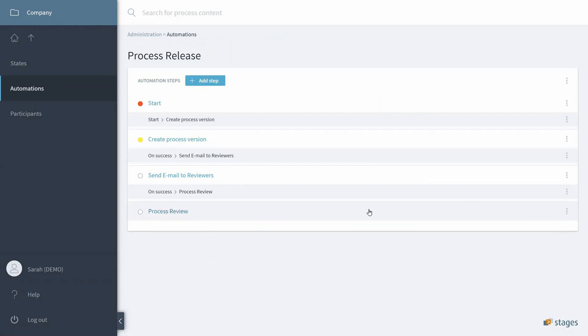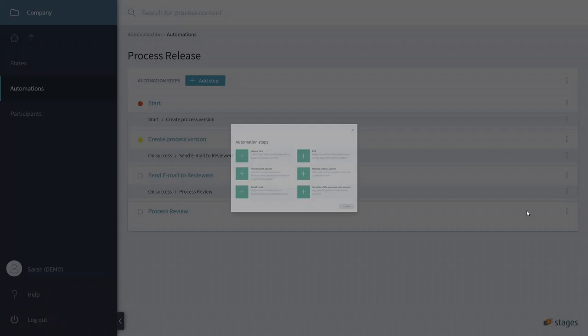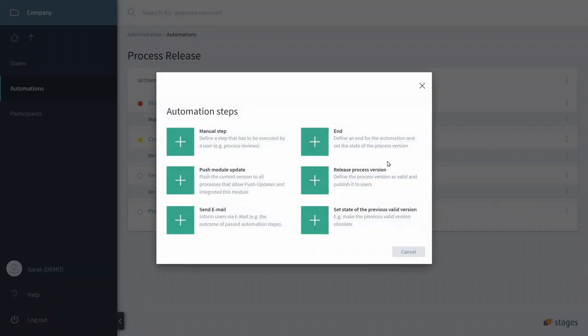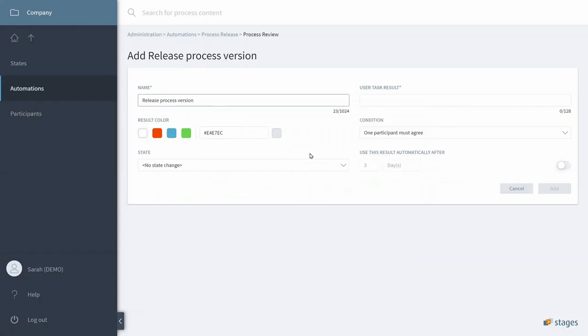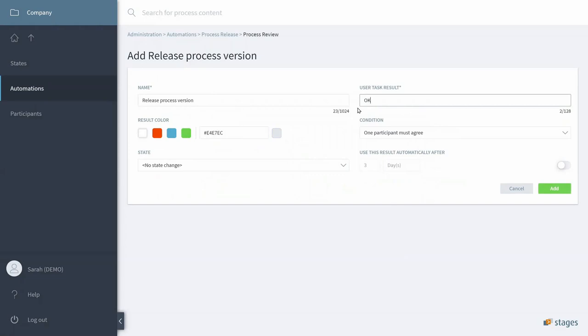And after that step, we would like to release the Process. But before the Process gets released, it will only be released when all the reviewers actually have given their OK.